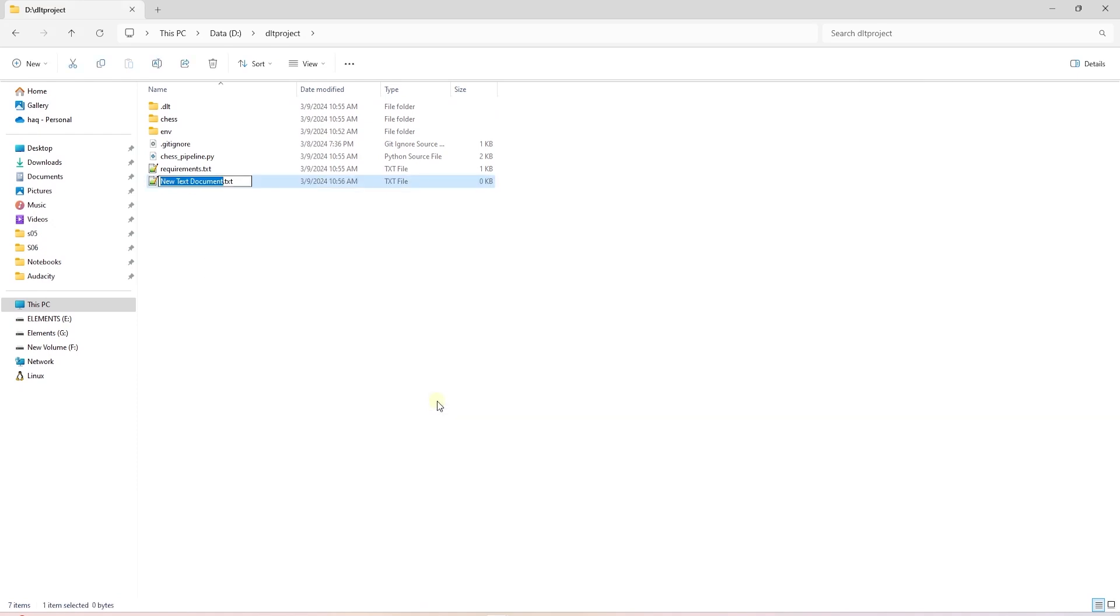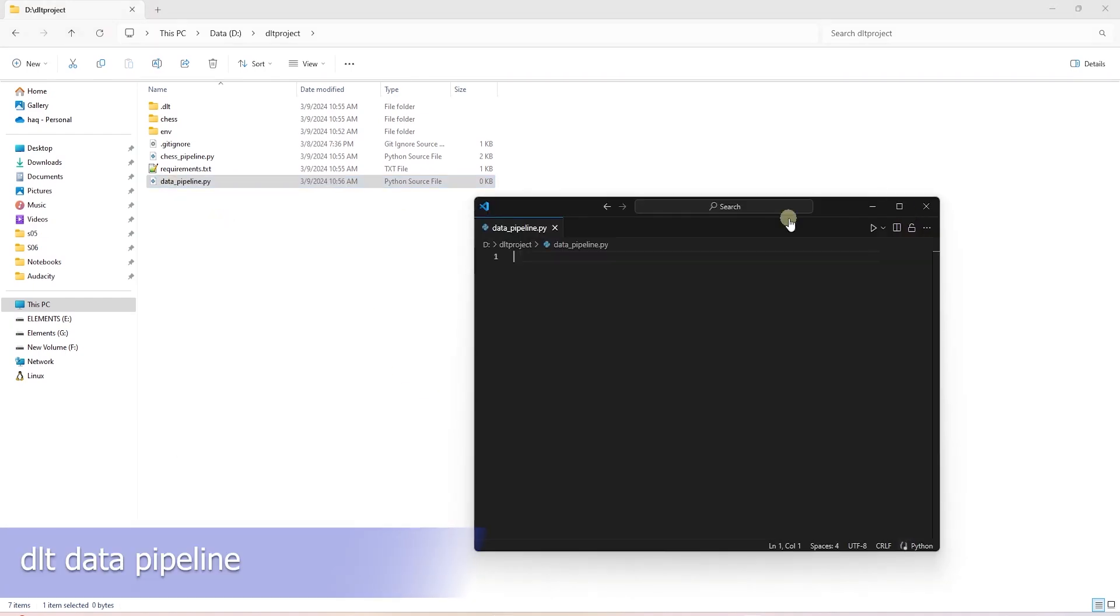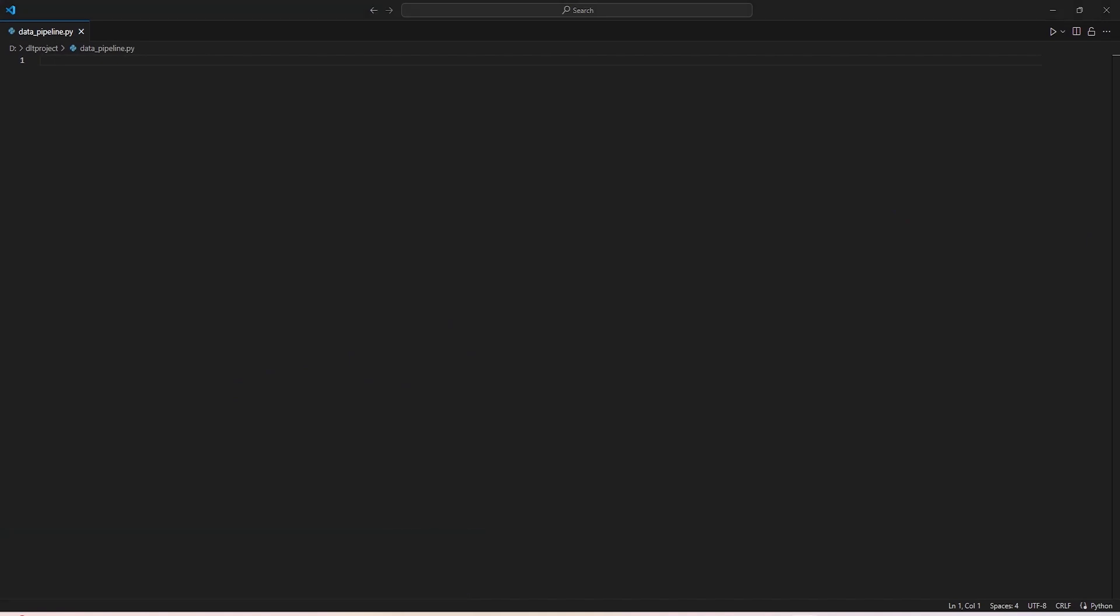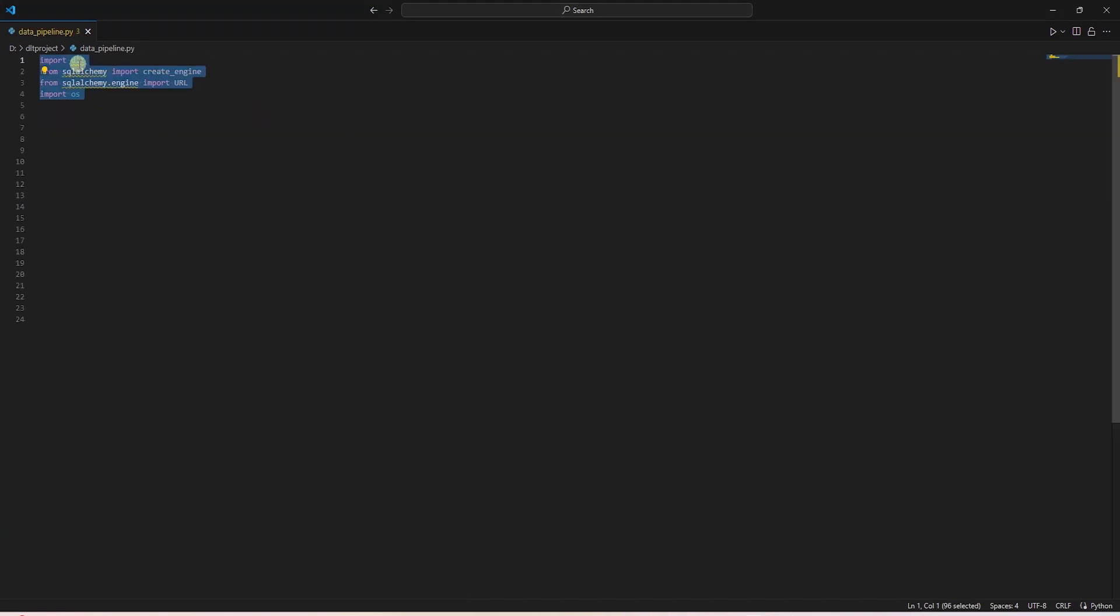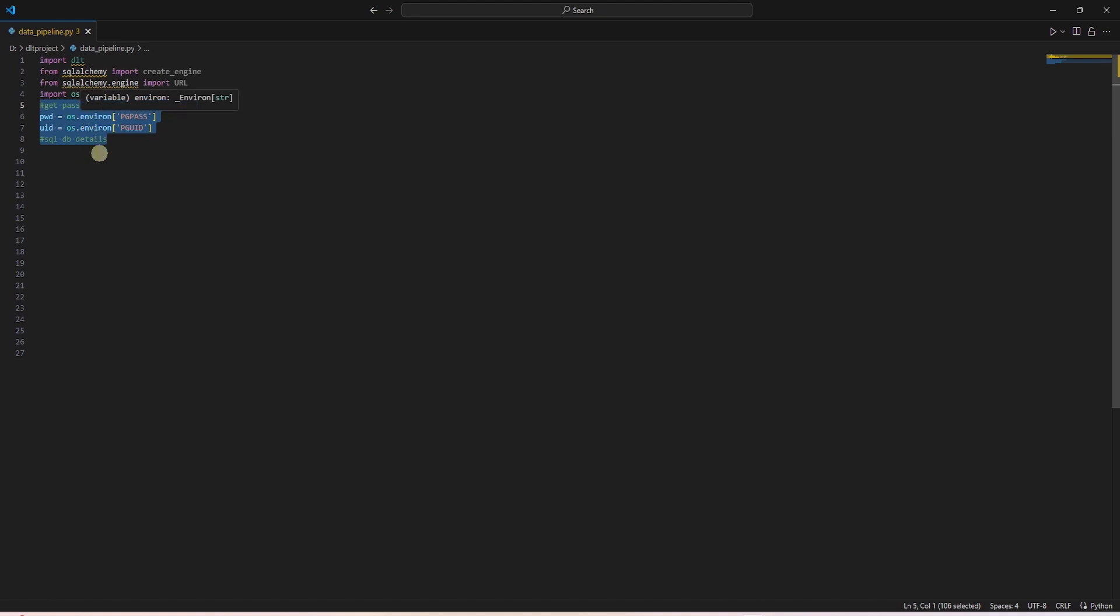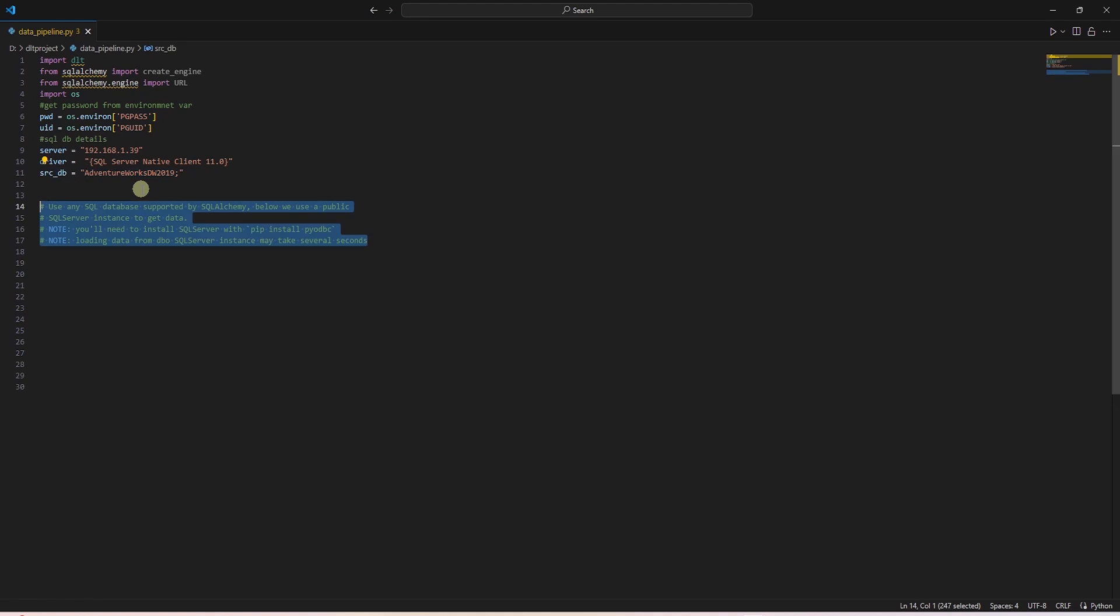So in the base of our project directory, we're going to go ahead and create a Python file. So we'll create a pipeline that extract data from SQL Server and loads it to Postgres. As usual, we import the required libraries at the top. We're going to grab the source database credential from environment variables. Then we save the server, driver, and the database name in local variables.